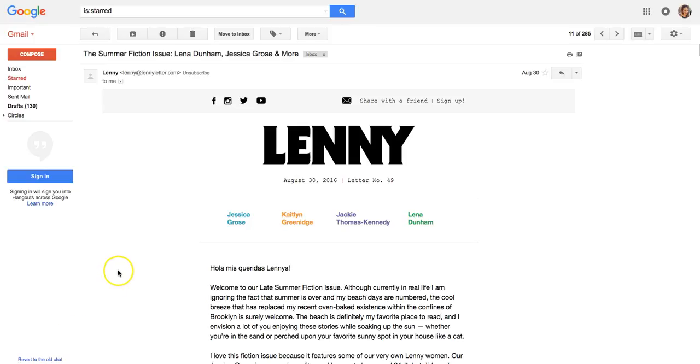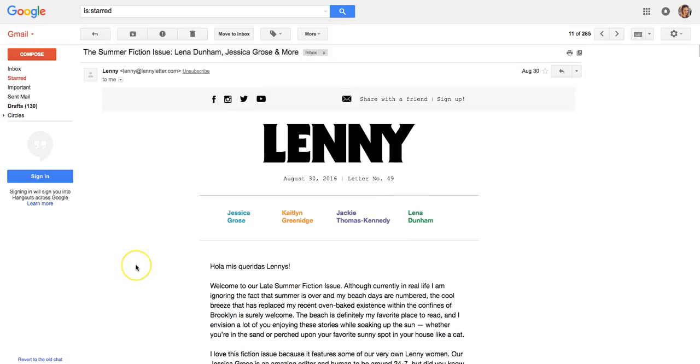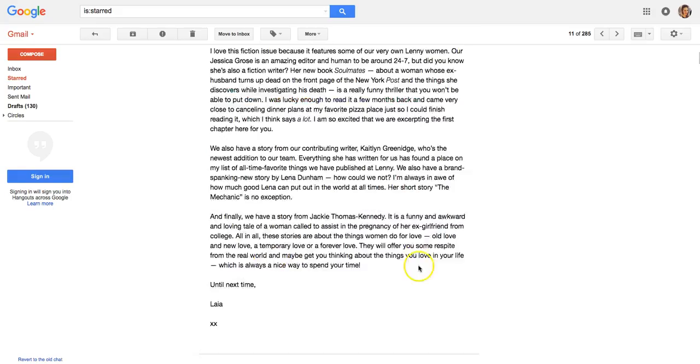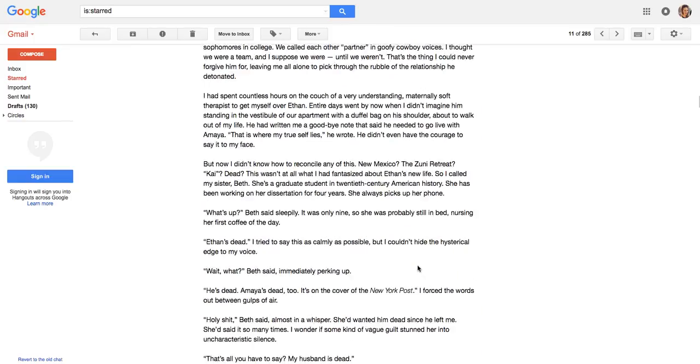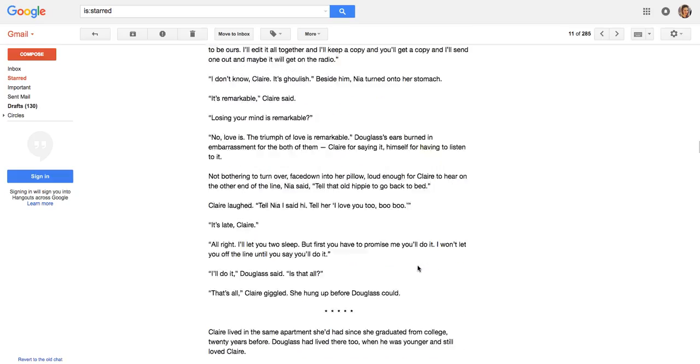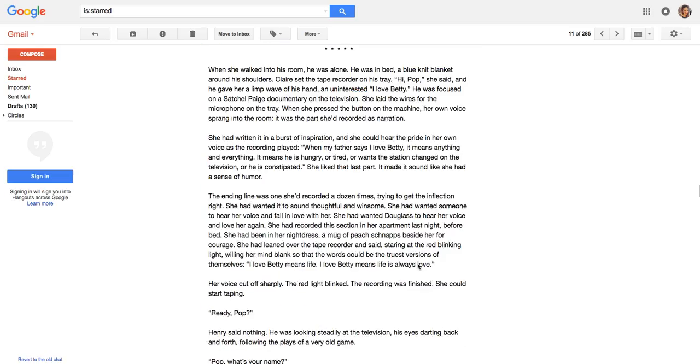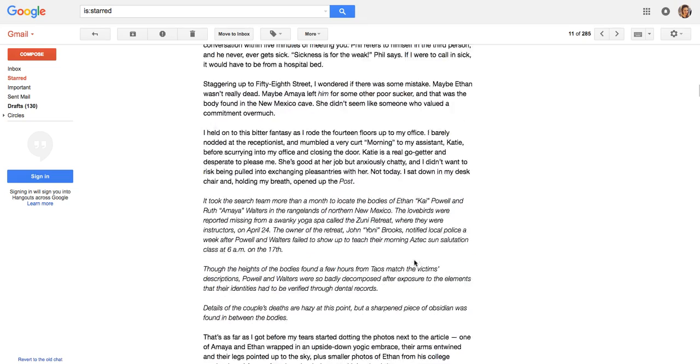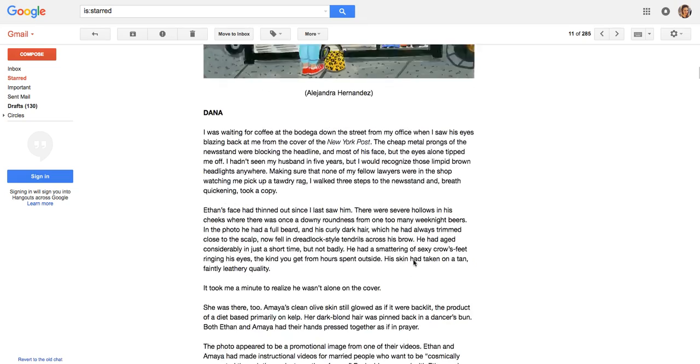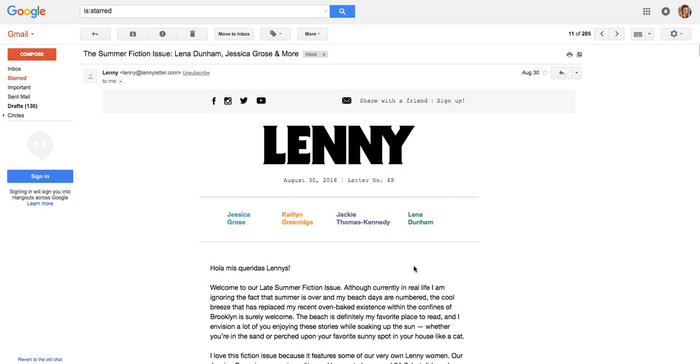So when you have a really long content-rich email like this newsletter from Lena Dunham with the Lenny Letter, there's a lot of scrolling, a lot of content actually in the email itself. So instead of forcing readers to scroll and scroll, which takes a lot of time especially on mobile devices...